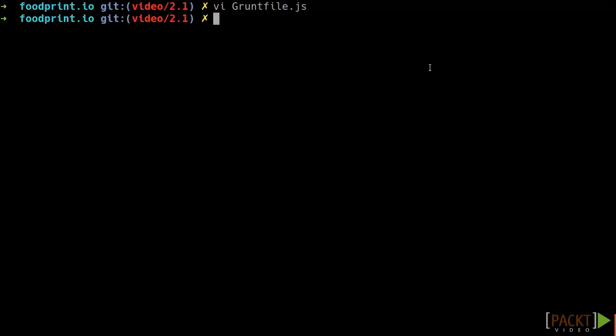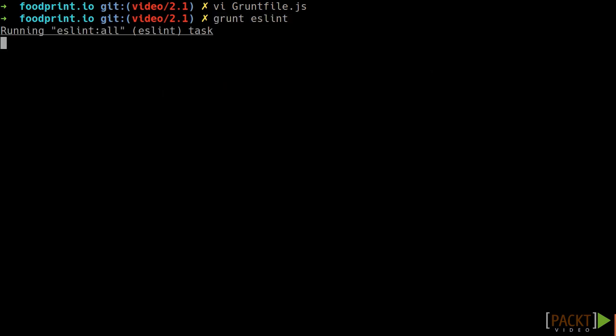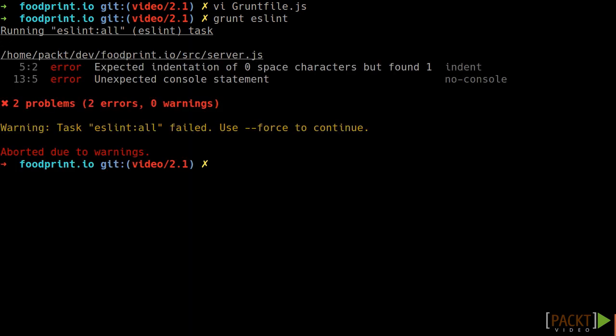Now we will be able to run the command grunt eslint in our project in order to verify the project quality. Excellent! You can see that the result of the command is the same as the eslint result,